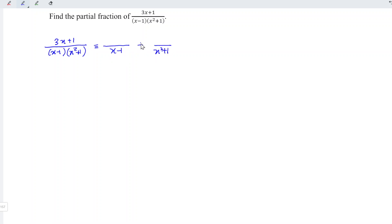For the numerator, simply refer to the denominator. Make sure the numerator is always one degree lower as compared to the denominator. For the first term, this is linear form, which means degree 1.